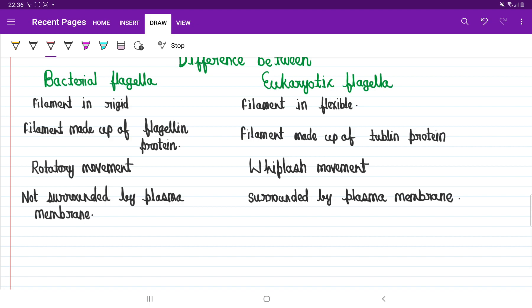Flagella can be of two types: bacterial flagella and eukaryotic flagella. Eukaryotic flagella, like those present in spermatozoa, are made by tubulin protein, whereas bacterial flagella are made by flagellin protein. Bacterial flagella have rotatory movement, but eukaryotic flagella have a whiplash kind of movement. Eukaryotic flagella are surrounded by plasma membrane, whereas bacterial flagella are not surrounded by plasma membrane. The bacterial flagella filament is rigid, but eukaryotic flagella filament is flexible.